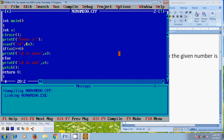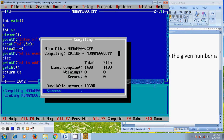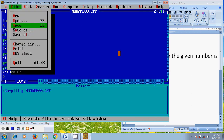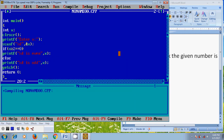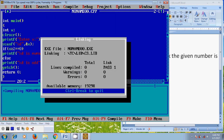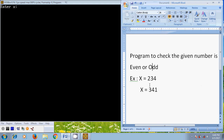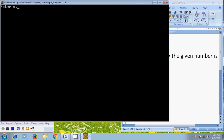Before running this, let's compile using Alt+F9. It is showing 0 warnings and 0 errors. After that, save the file. Now let's run this program. It is asking to enter x value. I have assumed x equal to 234, and here it is showing 234 is even.